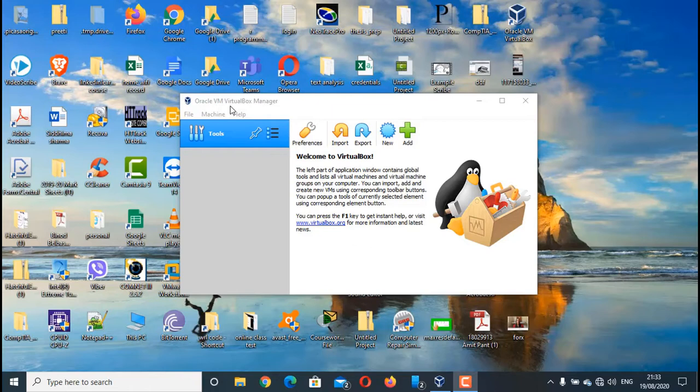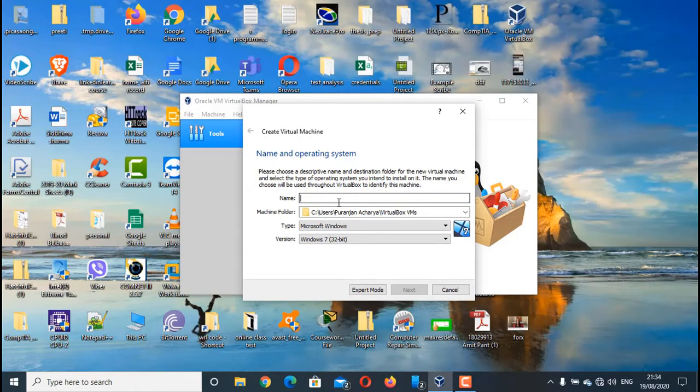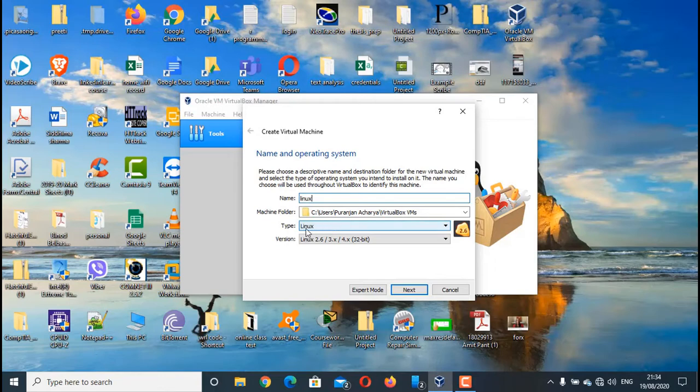Let's look at the example. If I click on New, let's say I want to install an Ubuntu operating system which is Linux based. So if I give the name Linux, select the type Linux, and go to version,